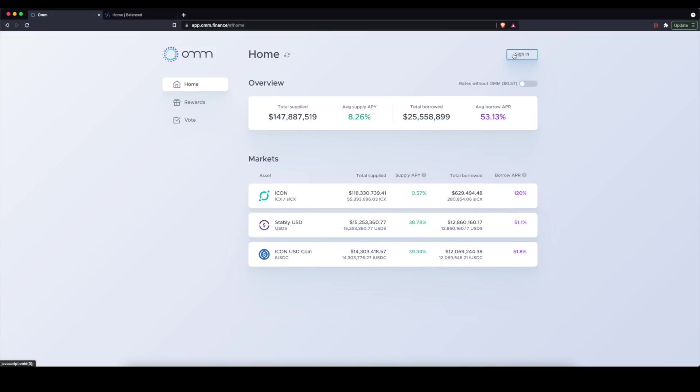All right, folks, here we are on the OHM Finance app. The first thing you want to do is make sure that you are on app.ohm.finance because there are plenty of sites out there, especially in the crypto space, that are spoofing, trying to get you to give up your private key or your mnemonic phrase,